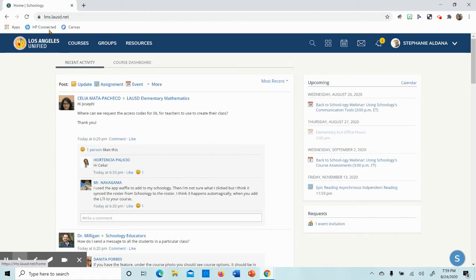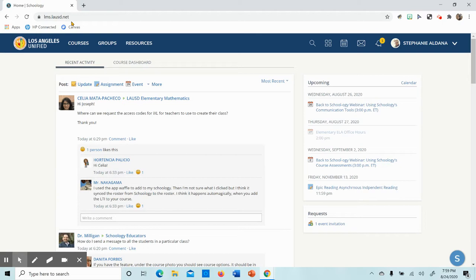The first thing you're going to do is log on to lms.lausd.net. When you have arrived, make sure that you enter the student email and password or use the student QR code.